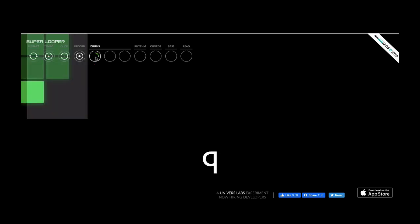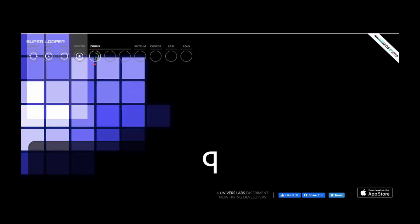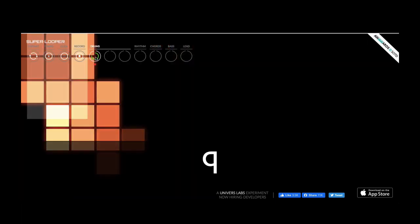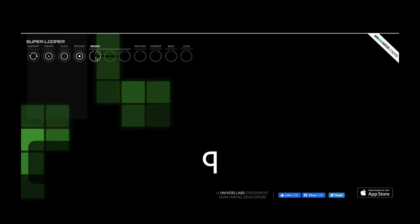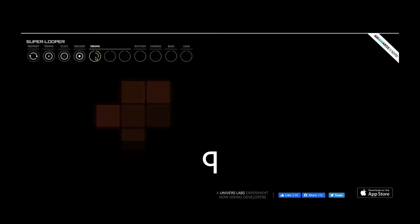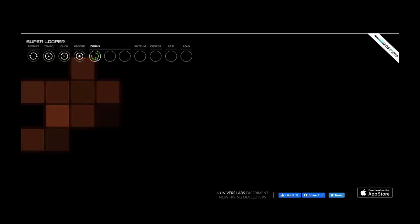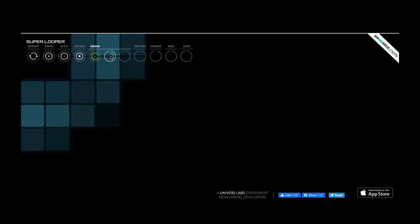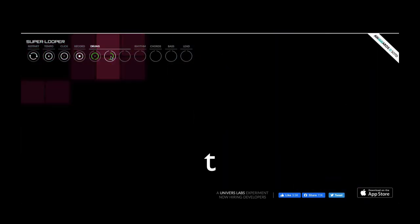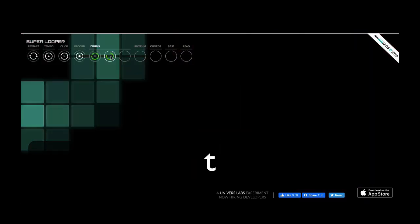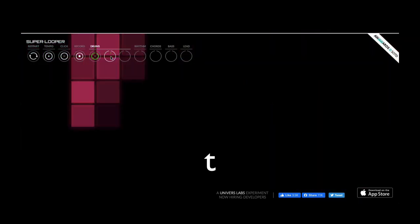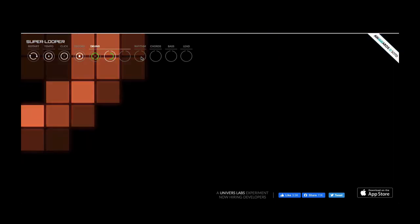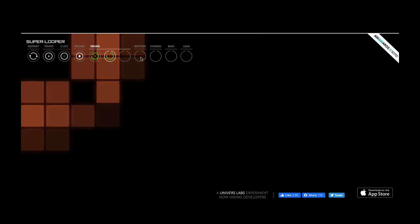So we press on the keyboard to record a part. Cool, I've got a part there. I'm going to record another part here. Now it's going to keep looping that part, so now I've got a rhythm.